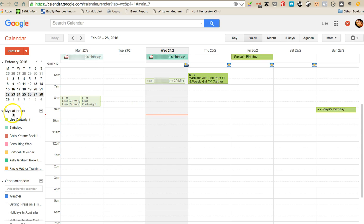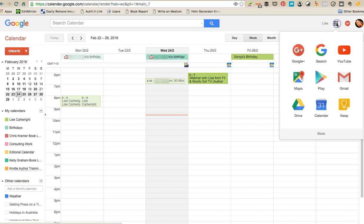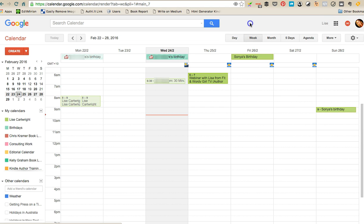The way that you do that is you come into this area where you see my calendars. So you log into your Google account, open up calendars, which you can access from this little square up here. You just click on calendar and you'll be taken to your Google Calendar based on your Google account details.